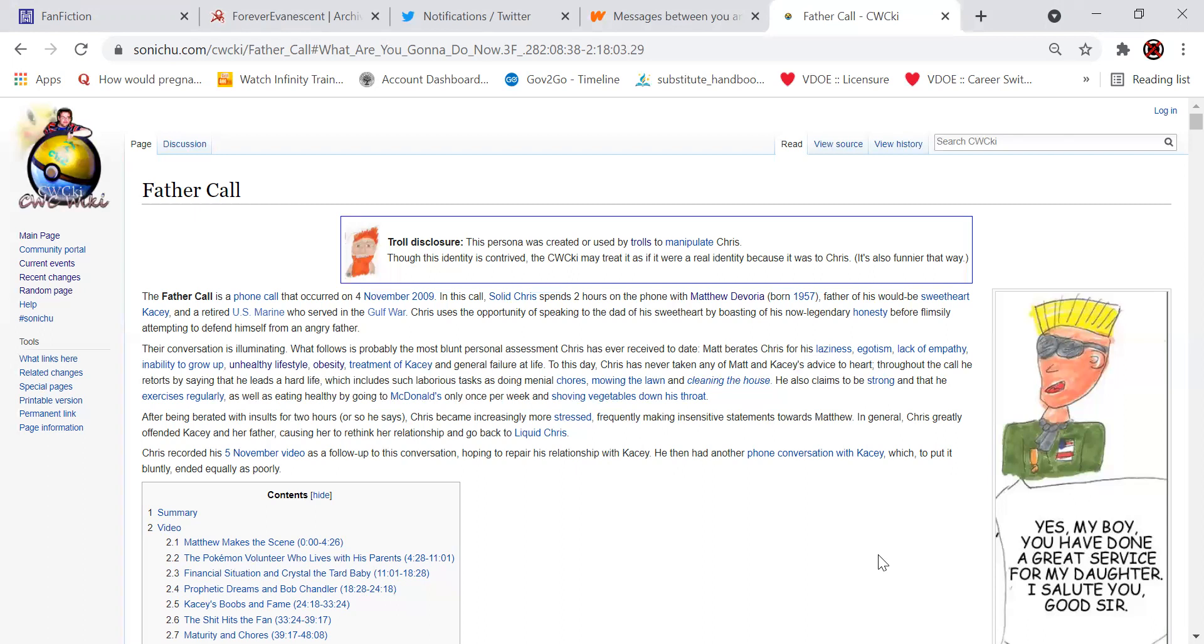Their conversation is illuminating. What follows is probably the most blunt personal assessment Chris has ever received to date. Matt berates Chris for his laziness, egotism, lack of empathy, inability to grow up, unhealthy lifestyle, obesity, treatment of Casey, and general failure at life. To this day, Chris has never taken any of Matt and Casey's advice to heart, like he never takes anyone's advice. Throughout the call, he retorts by saying that he leads a hard life, which includes such laborious tasks as doing menial chores, mowing the lawn, and cleaning the house, which he does a shit job at, I might add.